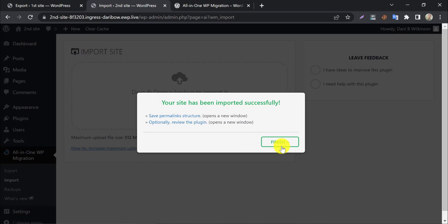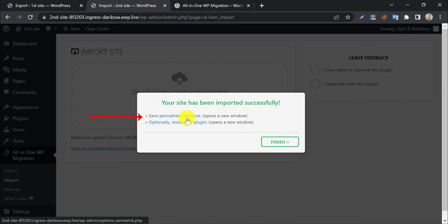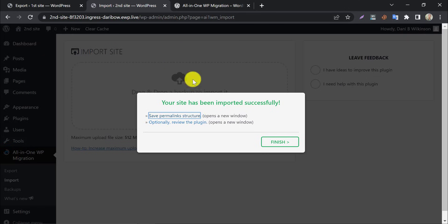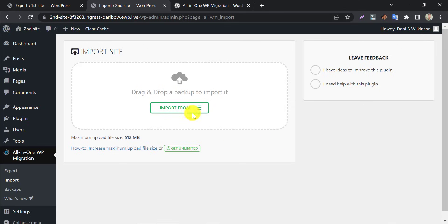Your site has been imported successfully. Here they will recommend you check the permalink structure. You can check that by clicking here. Now, click on finish and refresh the page.